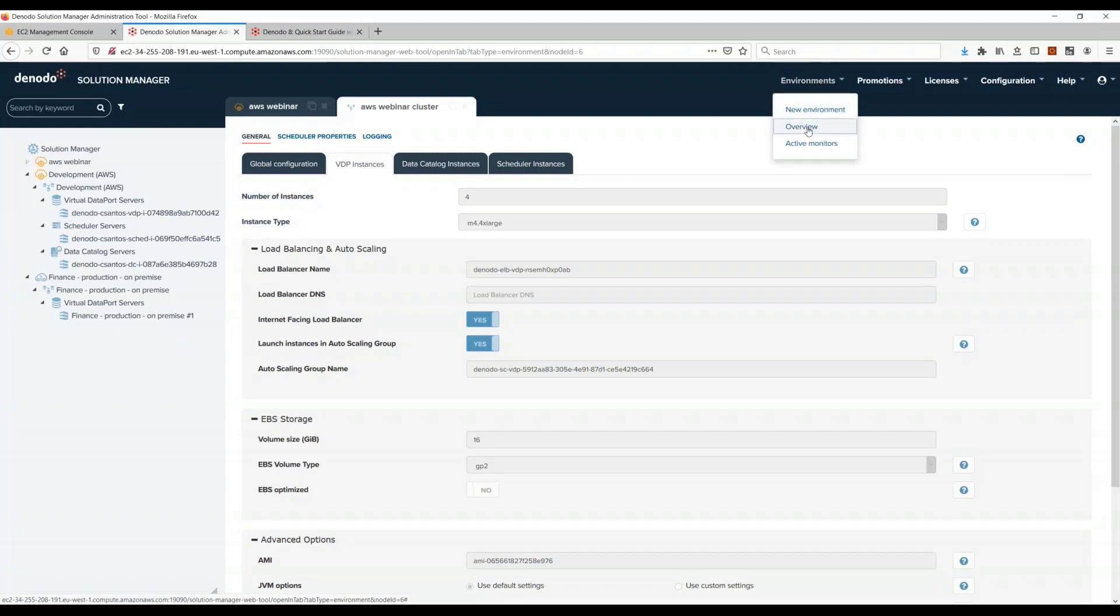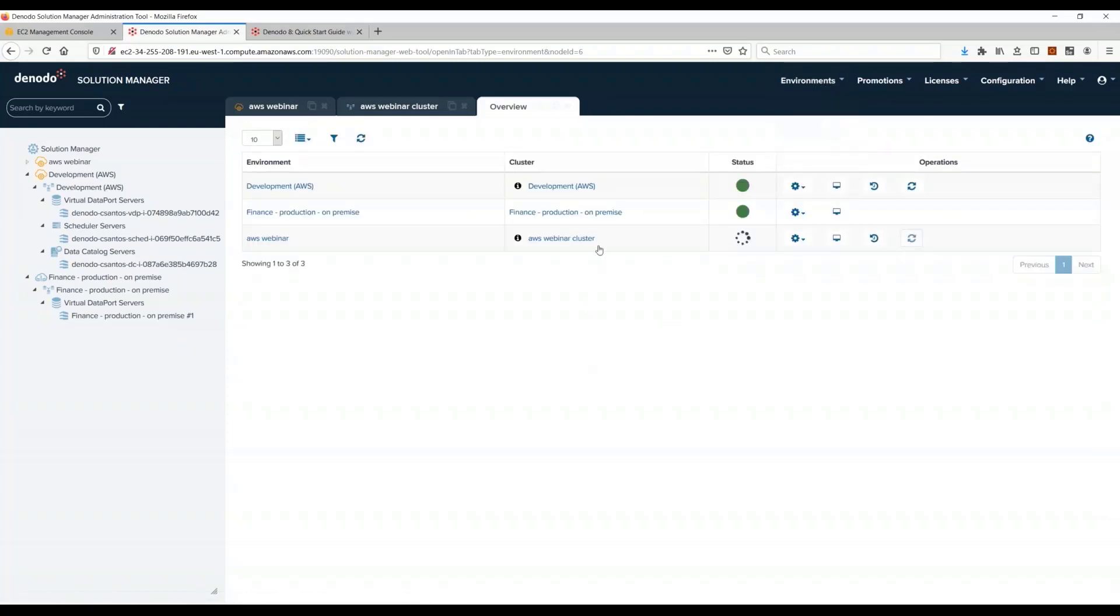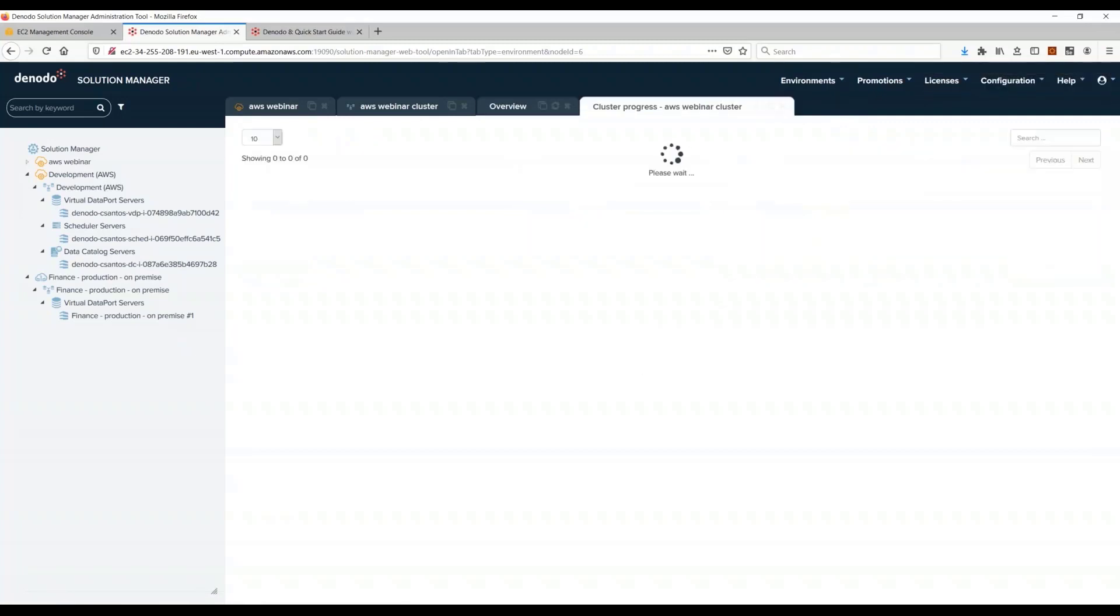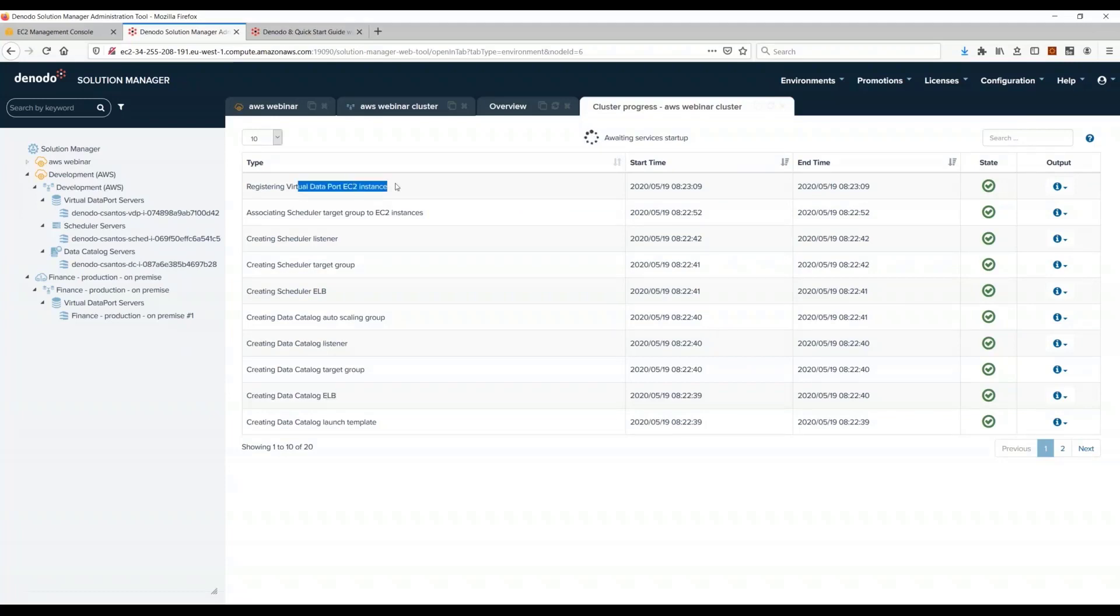You know this is like, if you do this manually, this might take hours. So now I'm opening the overview tab where I can see the status of the cluster as it's being created. And I click here and I can see the different events.